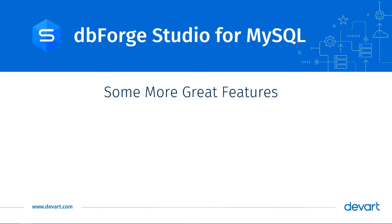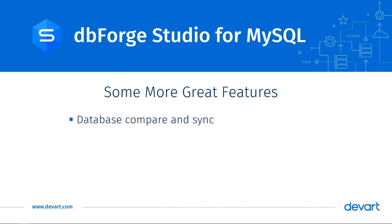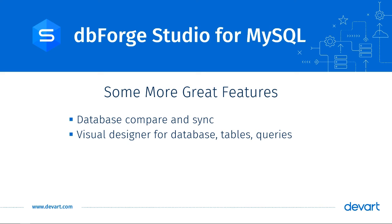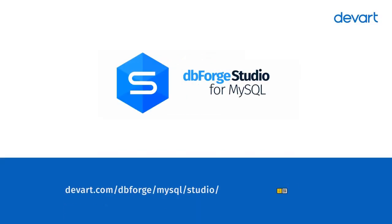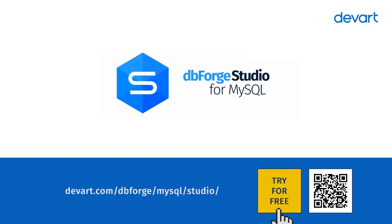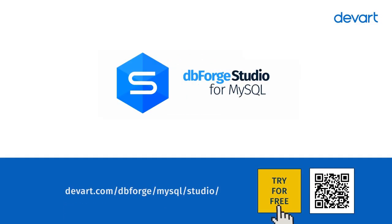So, this was a brief overview of the developer-friendly features in dbForge Studio for MySQL. There are other great features in there that can greatly help database developers. For example, we have Database Compare and Sync, Visual Designers for Database Tables and Queries, Database Documenter, or Data Generator. To know more, just download a 30-day free trial and see how effortless database development can be.